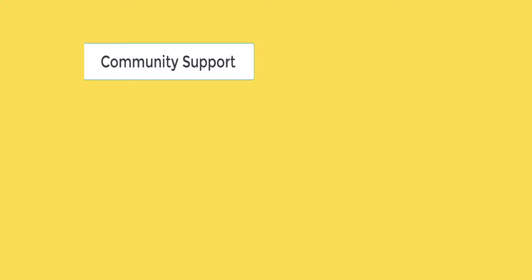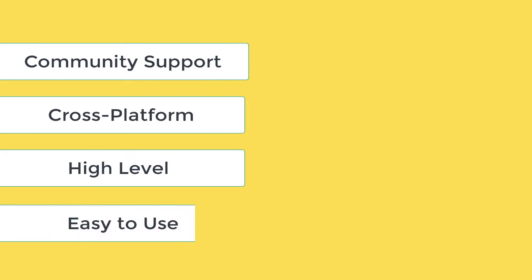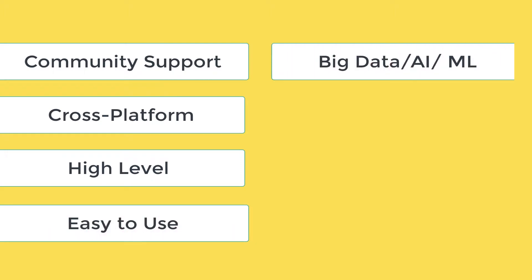Python is such a good tool because it has a huge community support and readily available packages. Python is a cross-platform language, it's a high-level language, it is easy to use, you can implement artificial intelligence and machine learning algorithms, you can use it for automation of tasks.